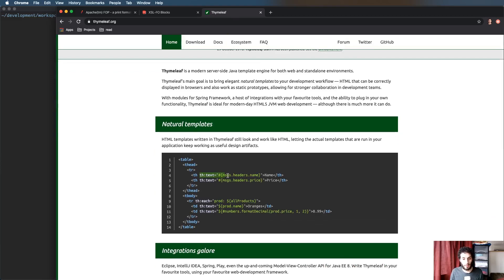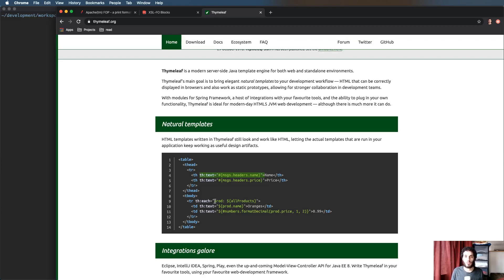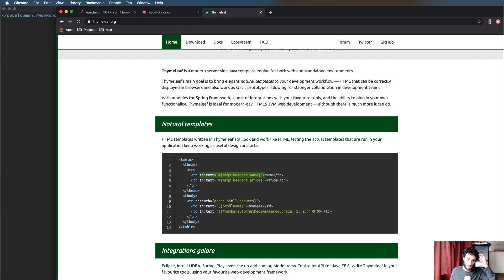In terms of the Thymeleaf templates if you're not familiar with it this is the syntax. There's a few elements and attributes that you can add to elements to do things like replace text or add attributes or you know do loops or if statements.